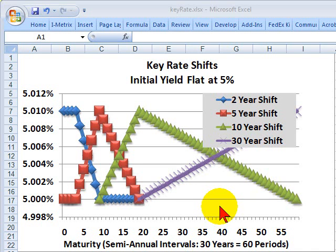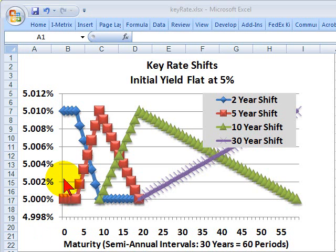Hi, this is David Harper of Bionic Turtle. This is the third in a brief series on the key rate shift technique. Two days ago, I explained the advantage of a key rate shift over traditional duration. Yesterday, I showed a simple key rate duration calculation. Today, I'd like to explain the key rate shift technique using the example in Bruce Tuckman for my FRM customers, because it's a challenging example if it's the first time you've seen it.